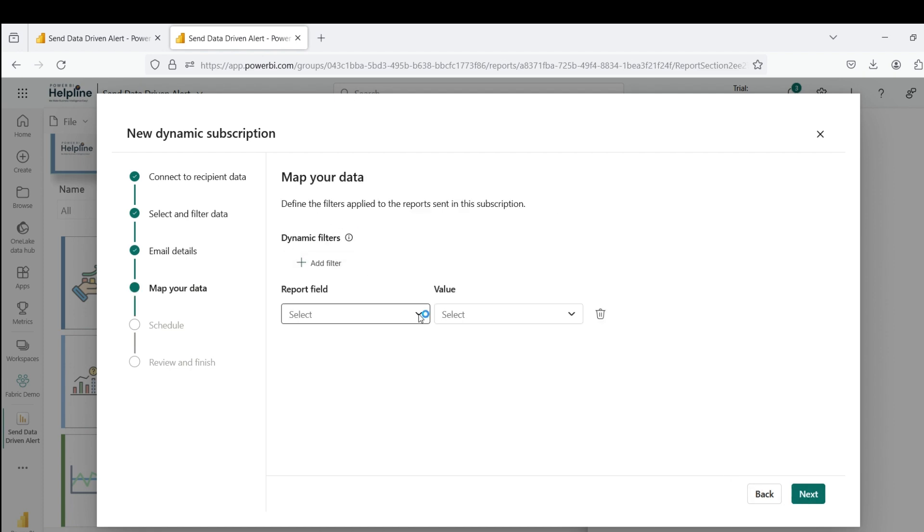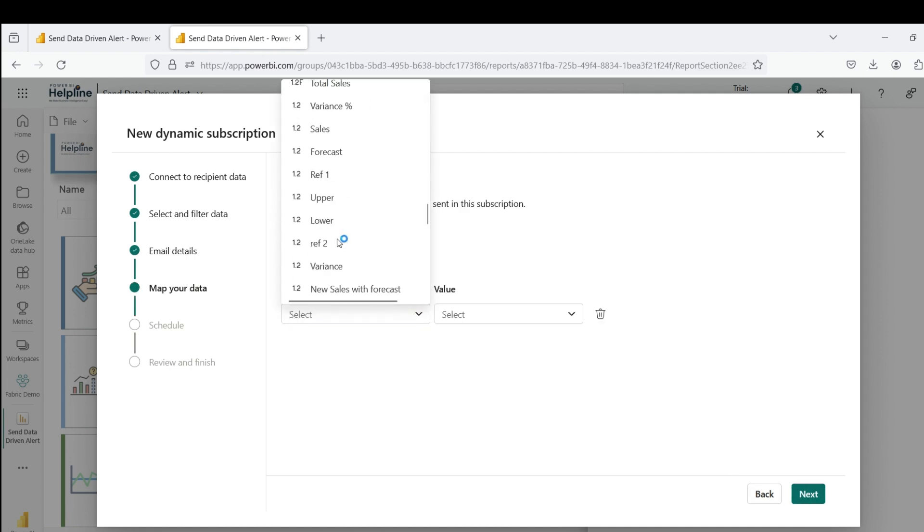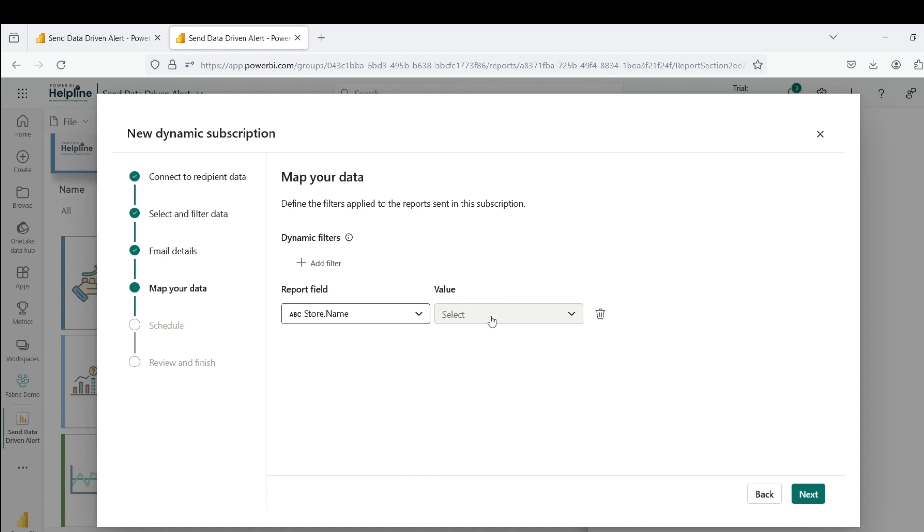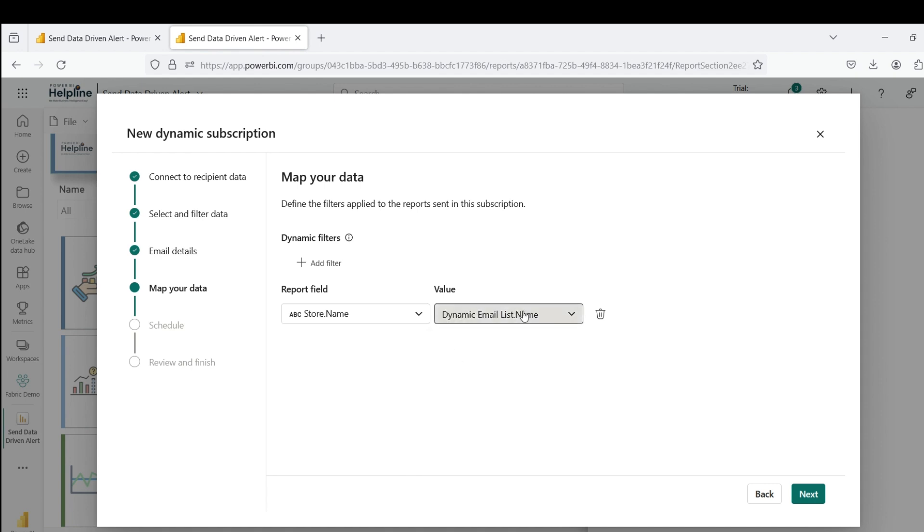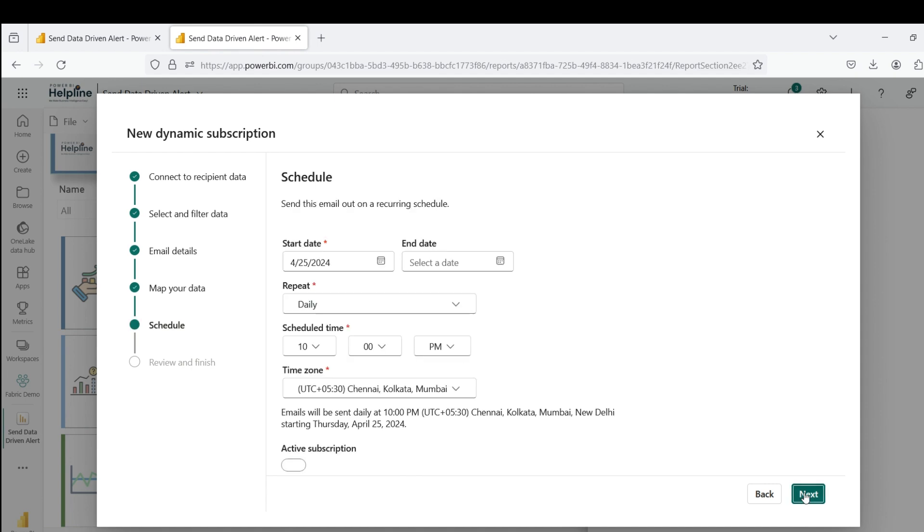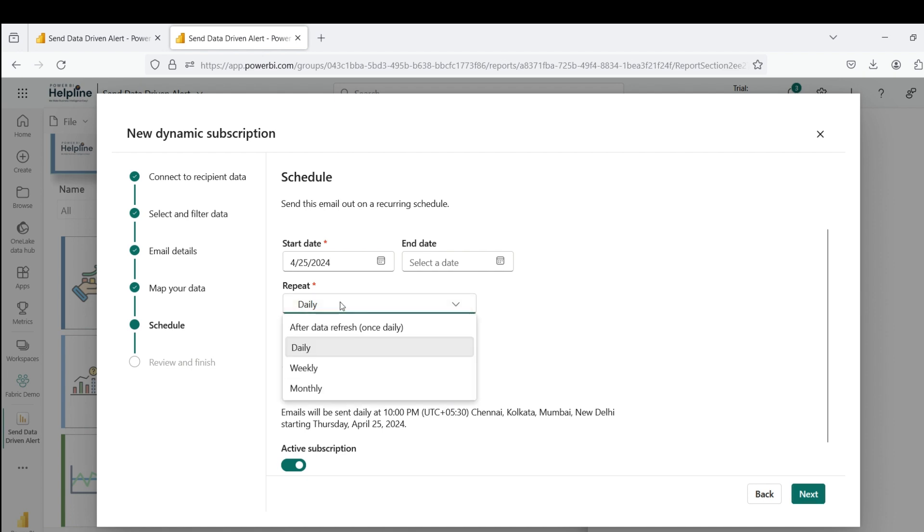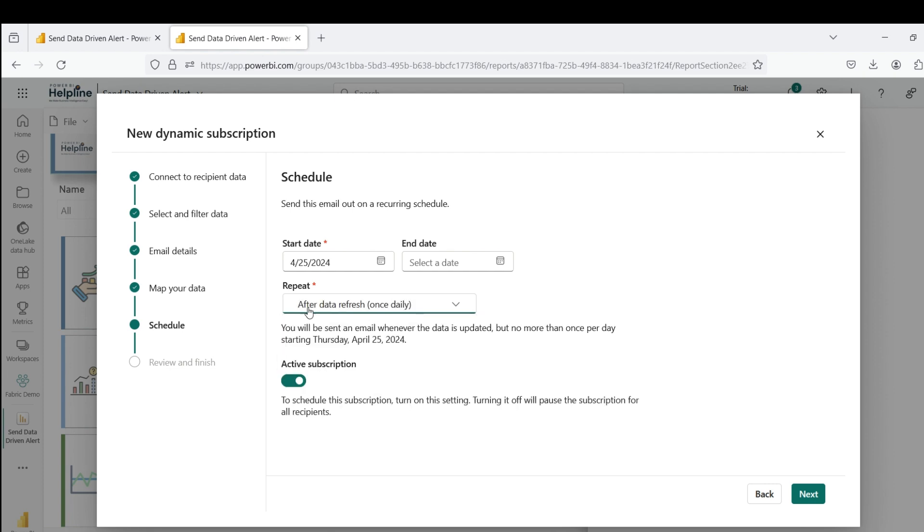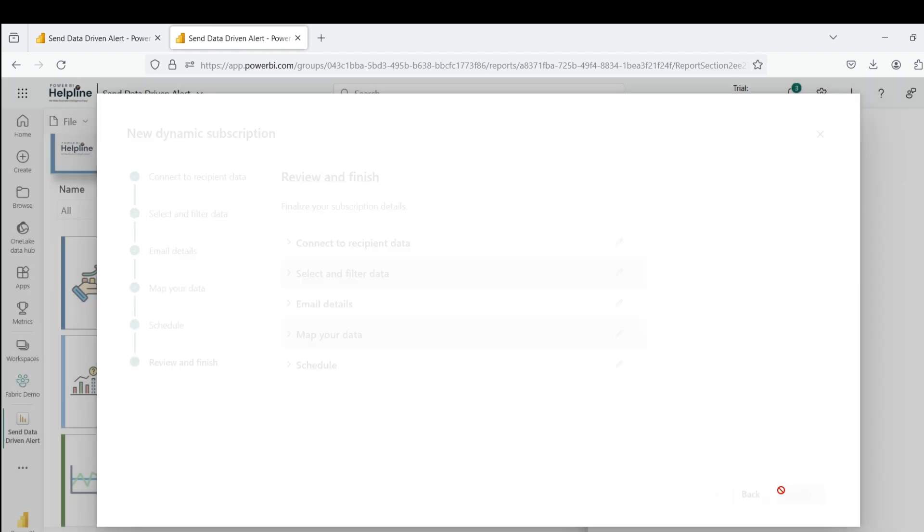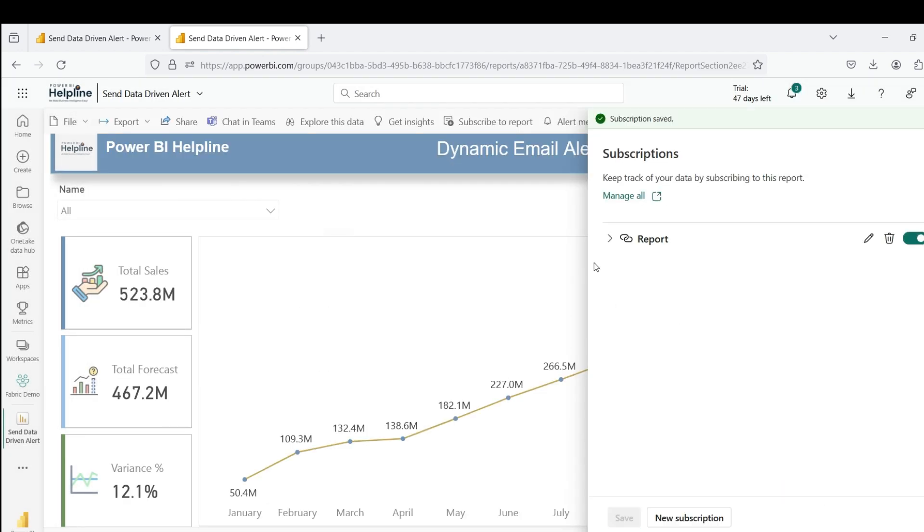Now, I can add the store name filter in the store table from store names available in my dynamic email list. Click on next. Here you can set up the frequency at which you want to send these email alerts. In my case, I refresh my data once in a day, so I will select this option which will send an email only after my data refresh is completed. Click next and save your subscription.